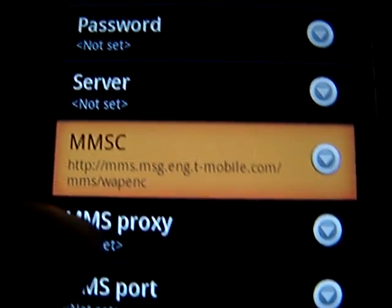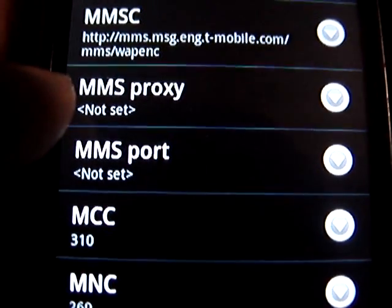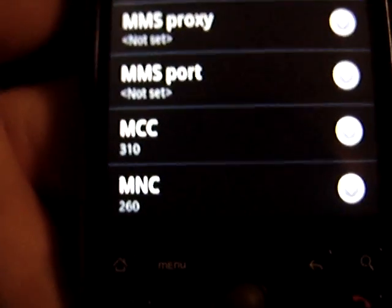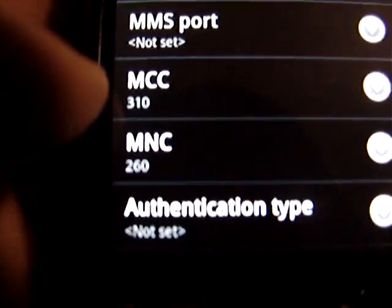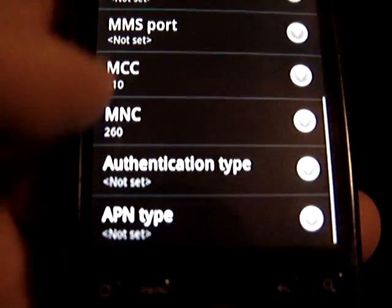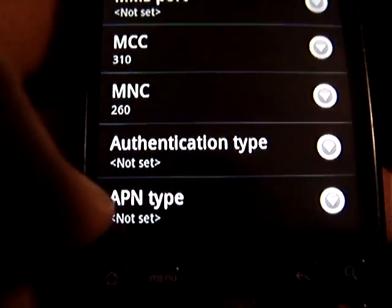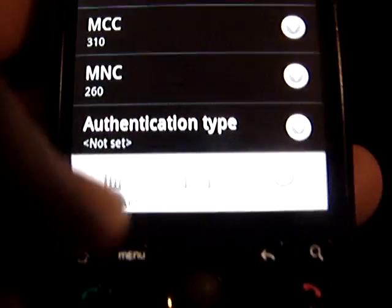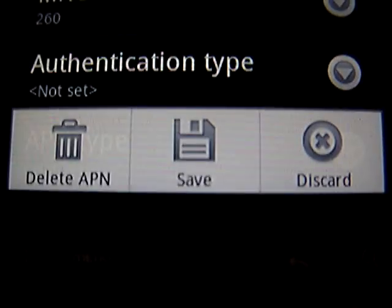Click OK. Back on the main screen, MMS Proxy and MMS Port — don't touch those. The next two fields: mine were already set this way from the 'tell killer' entry, so I didn't change them. If yours show these numbers you won't need to change them either: MCC is 310 and MNC is 260. Authentication and APN Type — you don't have to change those. When you're done, scroll to the bottom and click Save, which is the middle option.